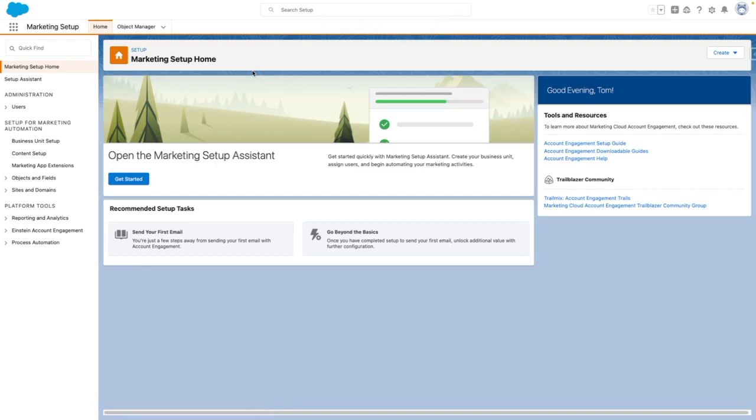Hi, I'm Tom Bassett, and in this video, I'm going to show you how to set up B2B Marketing Analytics.